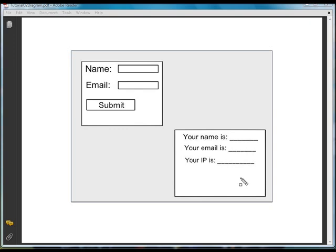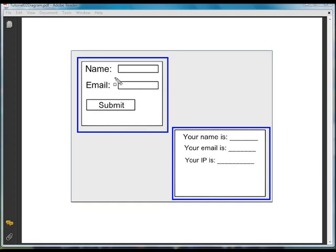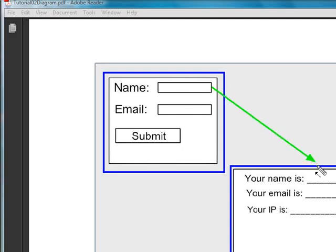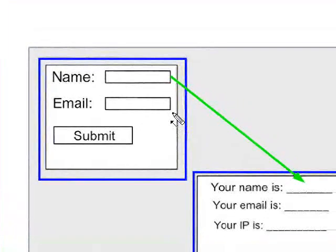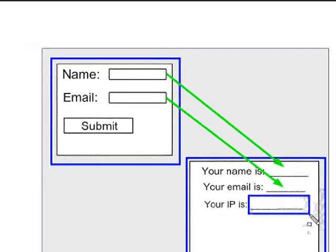In this tutorial we're going to create two pages. The first page is an HTML page that will ask the user for his name and email address. When the user clicks the submit button, the information will be sent to the server and a servlet will print a new HTML page that includes the name and email address the user sent. Additionally, we are going to print the IP address of the client.